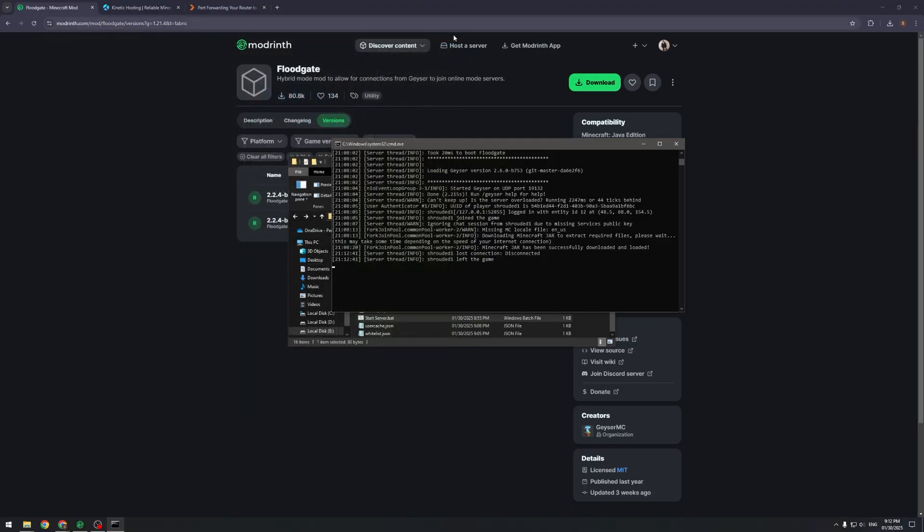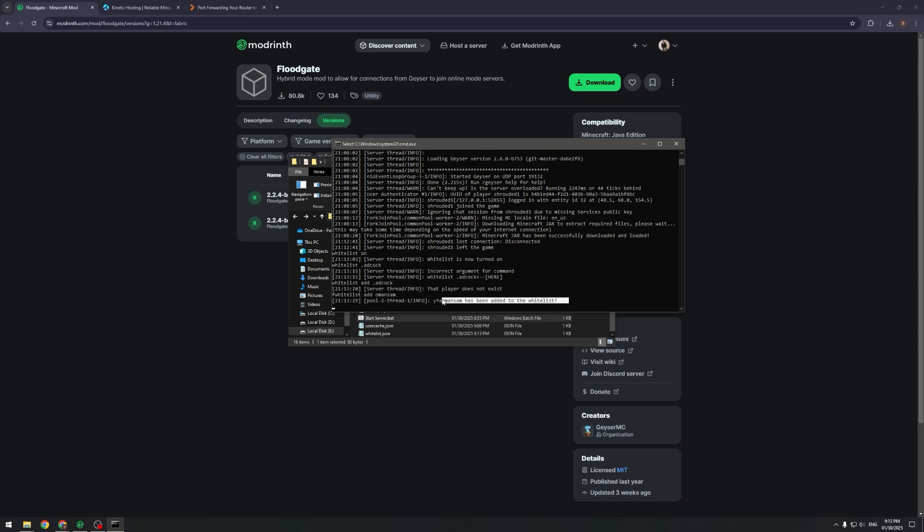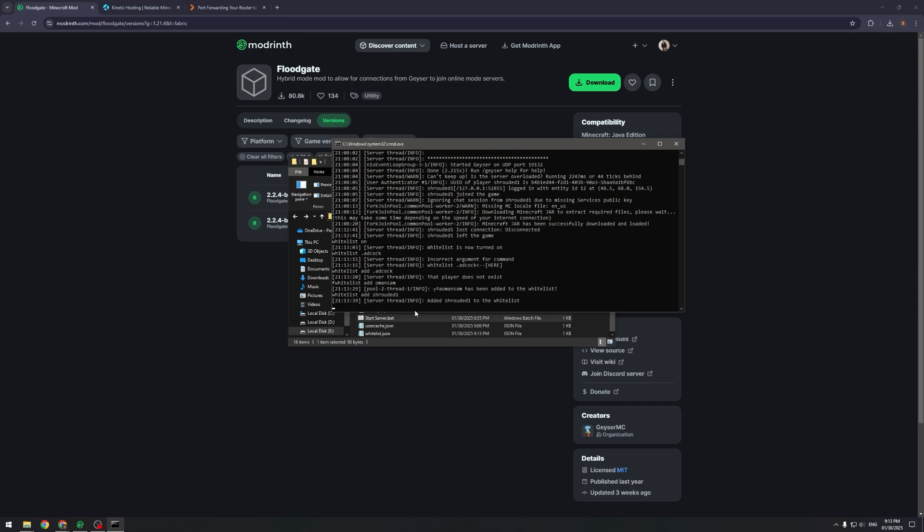You should be able to join on both accounts. You can also use whitelist. If you whitelist people, you can do fwhitelist and then their Bedrock name and it will add the Bedrock account to the whitelist. And then you can obviously normally add other players to the whitelist just like so.